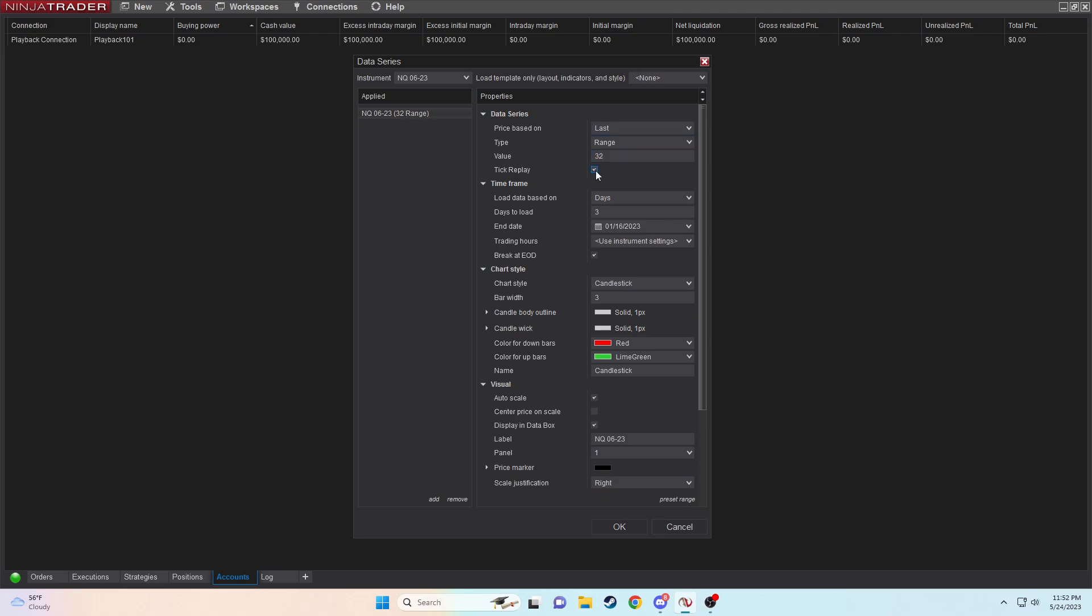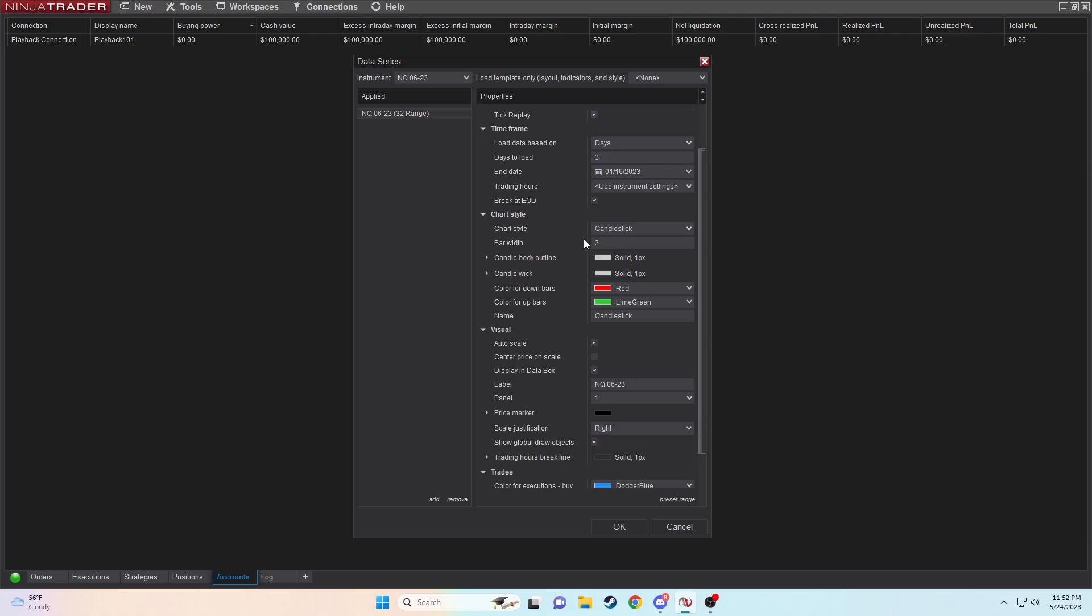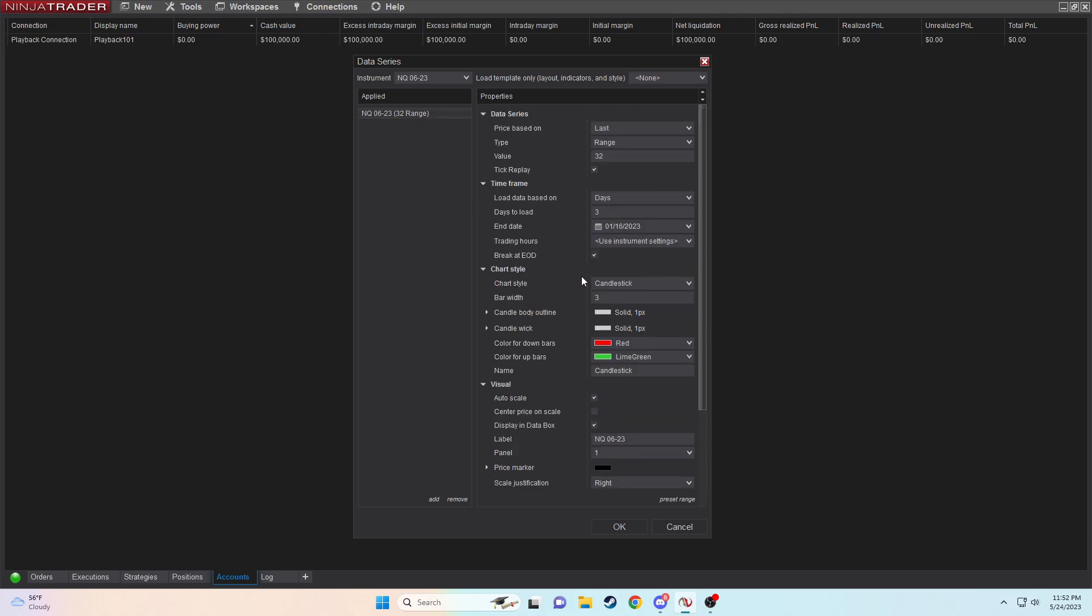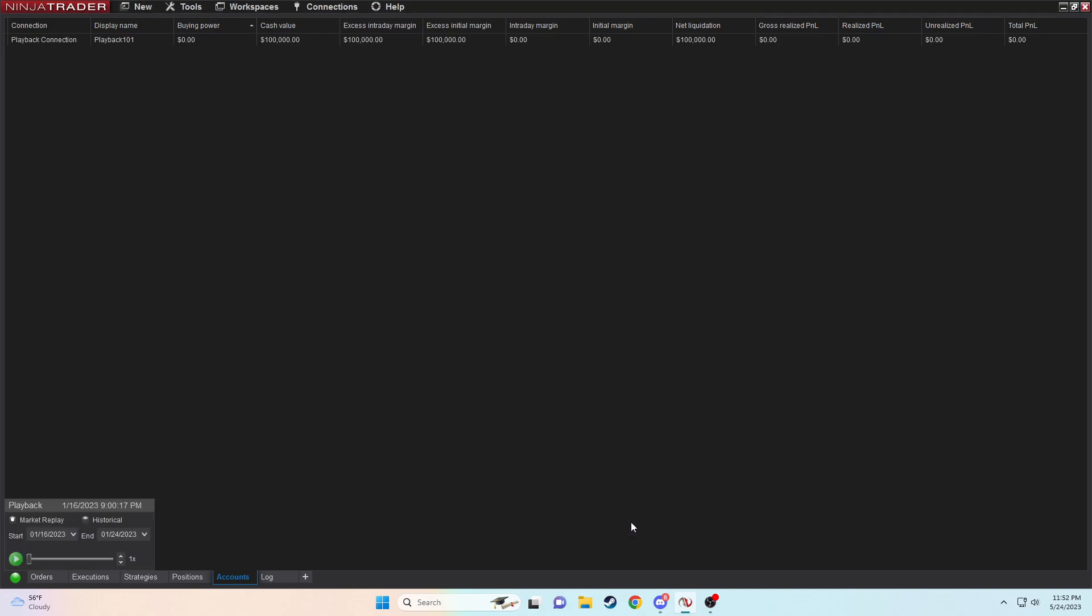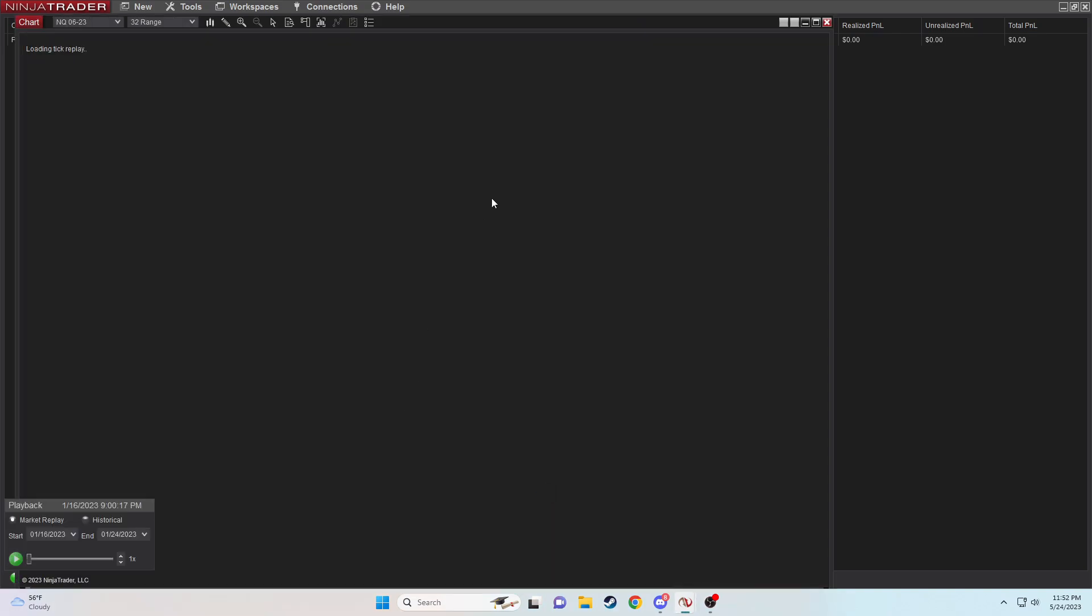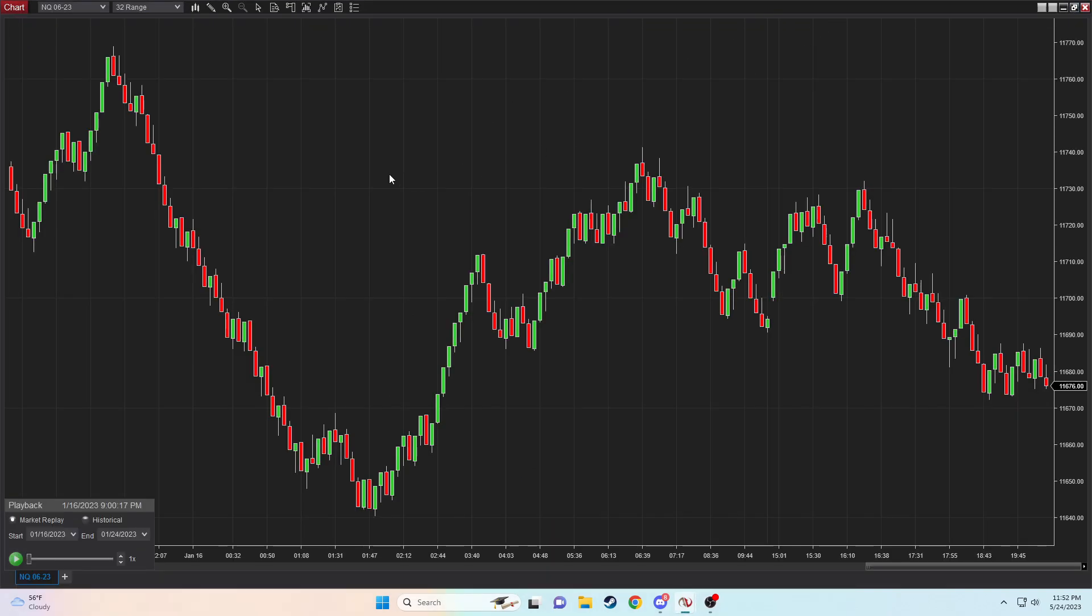So make sure we're on a range chart, 32 as the value. Tick replay needs to be enabled. Days of load should be 3 and let's keep moving on. So this is what the chart should look like, just the bare bones data.